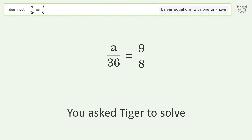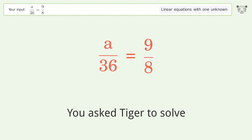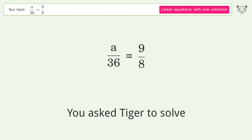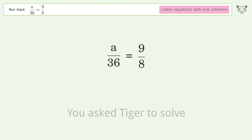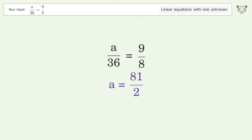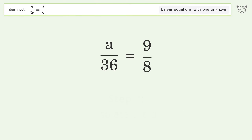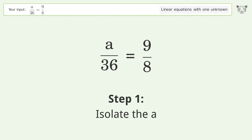You asked Tiger to solve this — it deals with linear equations with one unknown. The final result is a equals 81 over 2. Let's solve it step by step to isolate the variable a.